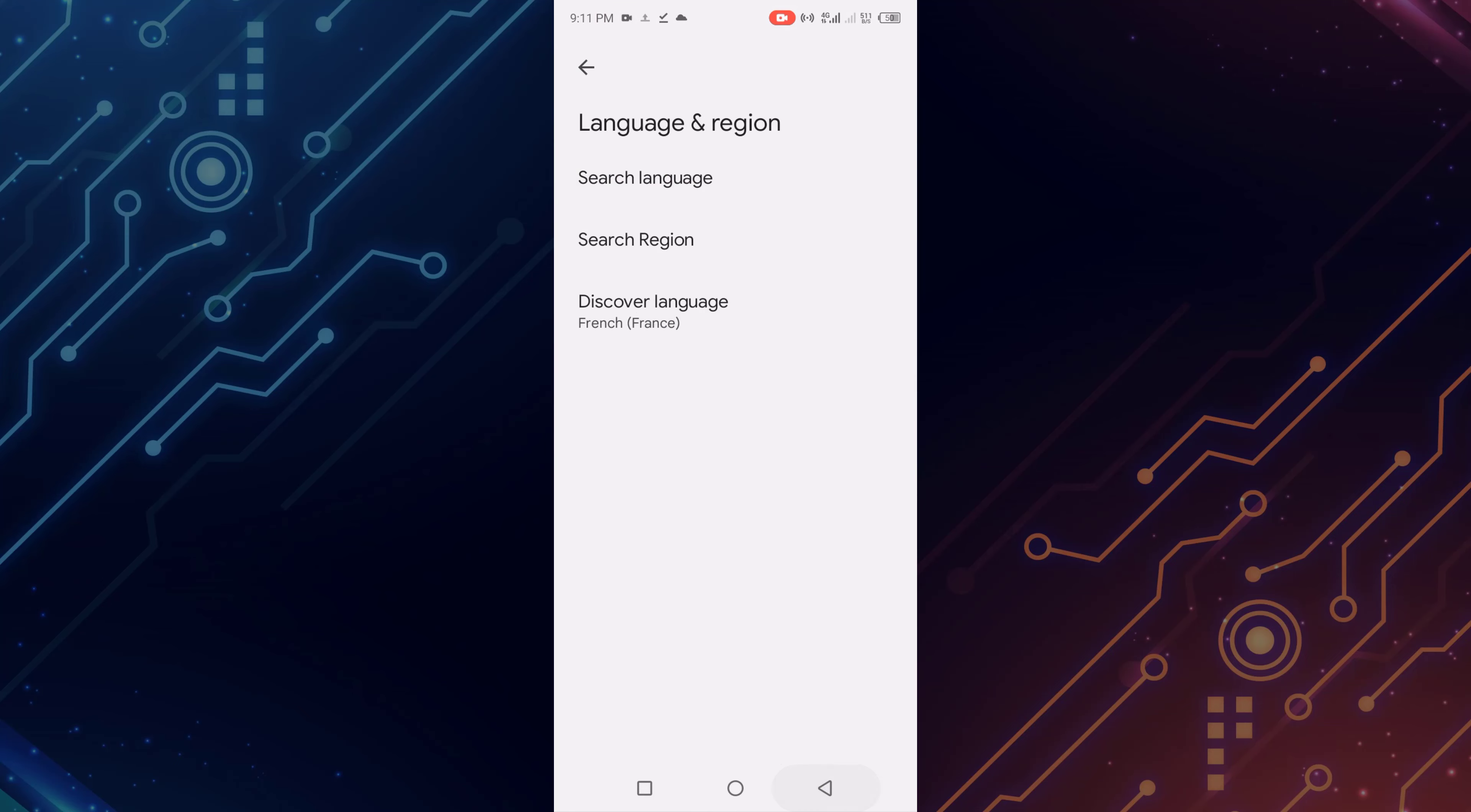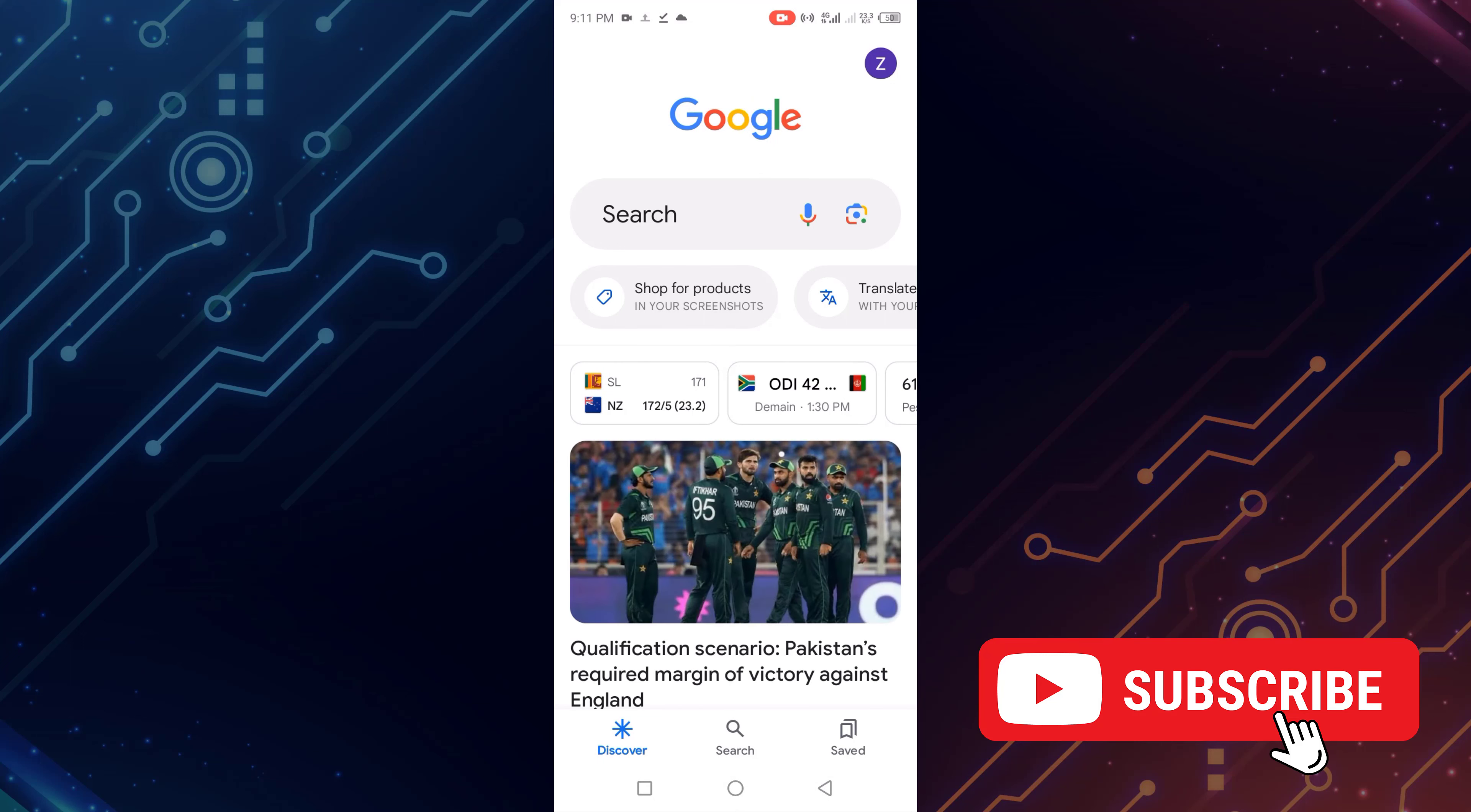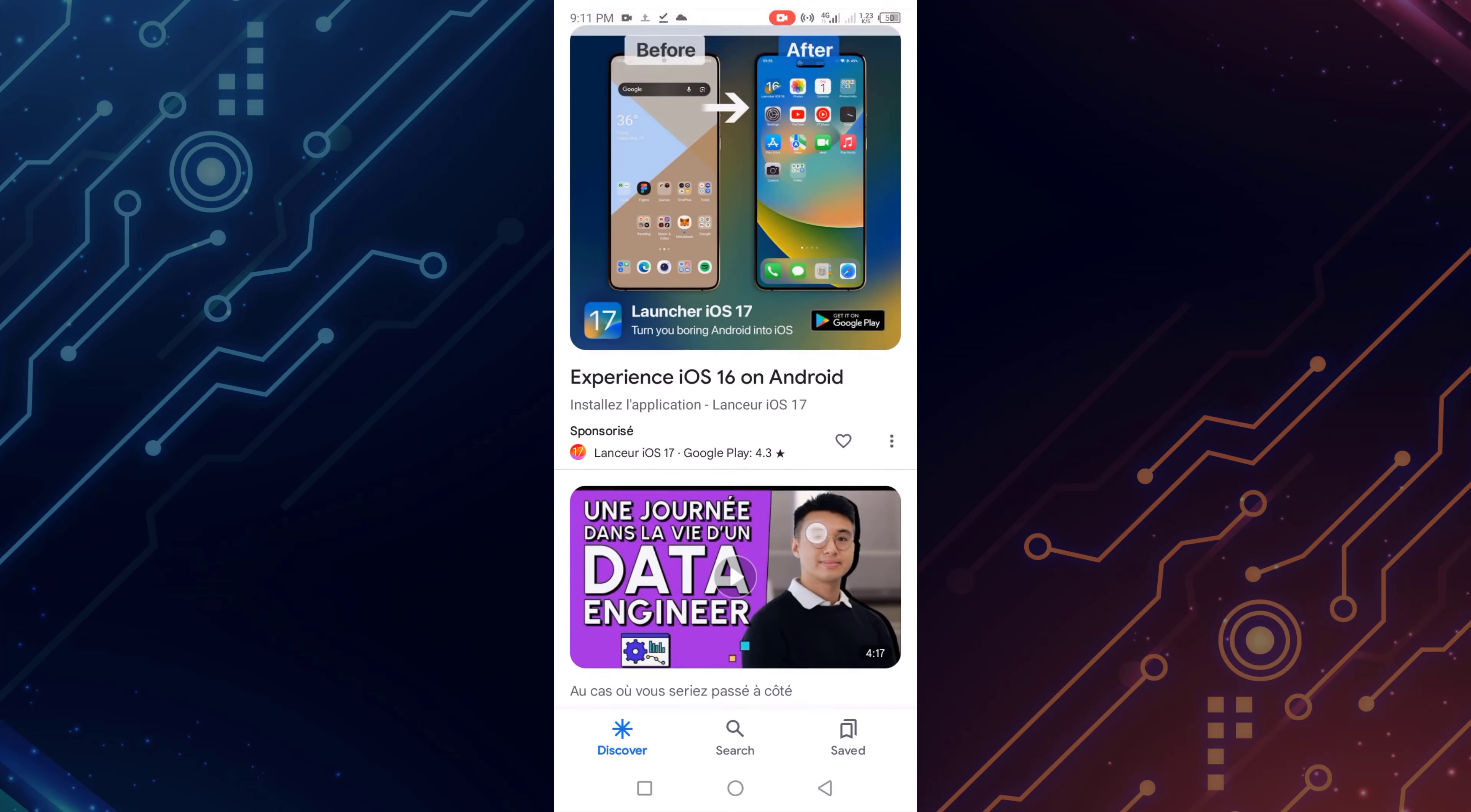Go back. Now you can see my Google Discover language is changed.